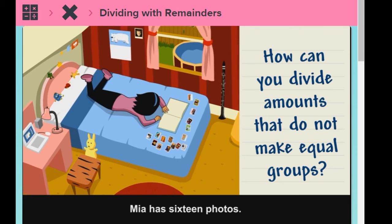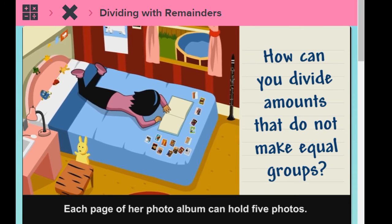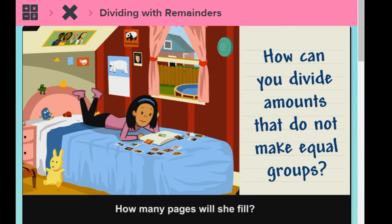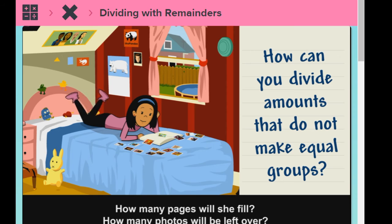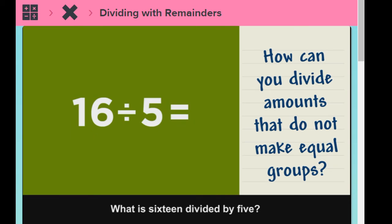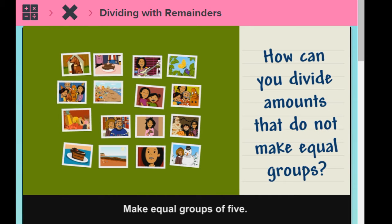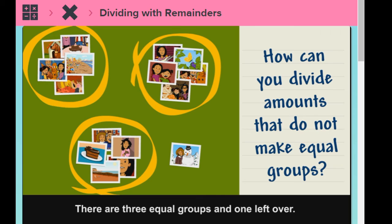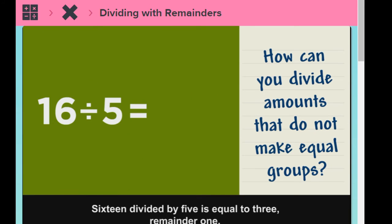Mia has 16 photos. Each page of her photo album can hold five photos. How many pages will she fill? How many photos will be left over? What is 16 divided by five? Make equal groups of five. There are three equal groups and one left over. 16 divided by five is equal to three, remainder one.